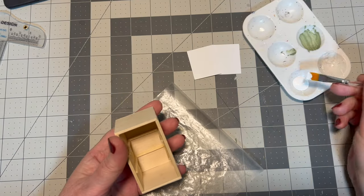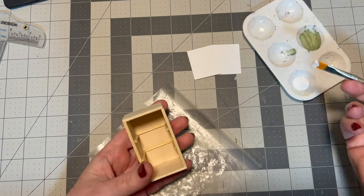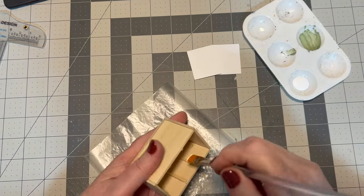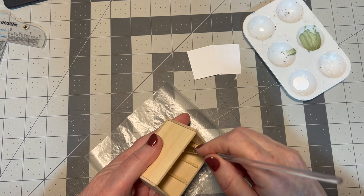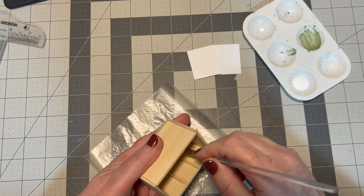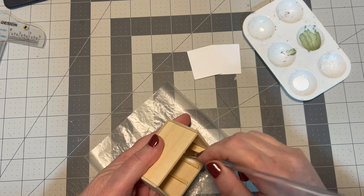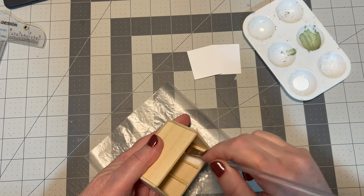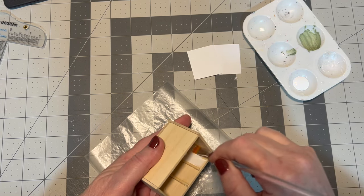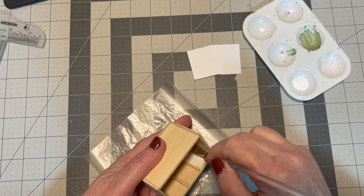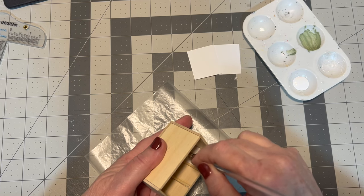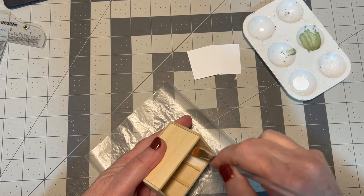Speaking of painting, it's time to do that step. So I'm going to paint the inside of my fridge a white color and in all likelihood it's probably going to take a couple of coats to get some good coverage.